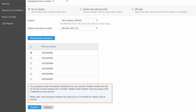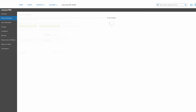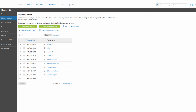You will be notified that the numbers you've chosen are about to be parked on the account. Parked numbers are free for the first 30 days; however, once the 30 days have passed, there will be a number storage charge added to your bill to keep the numbers parked.